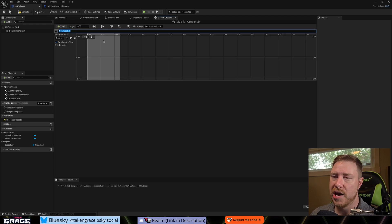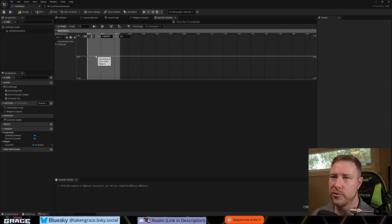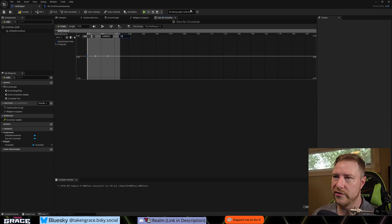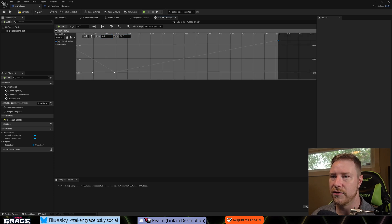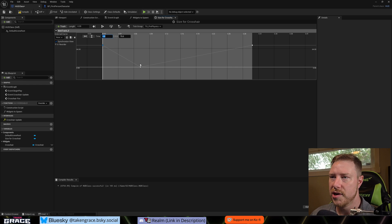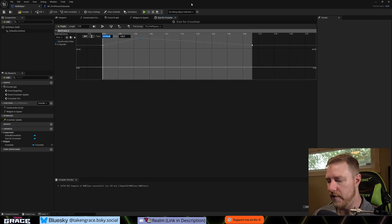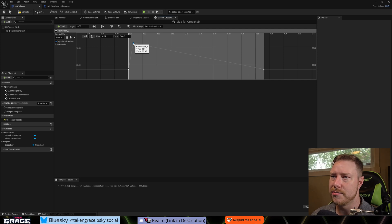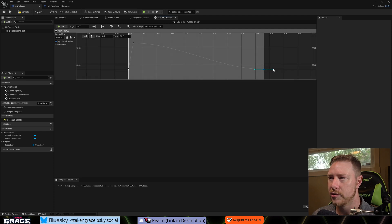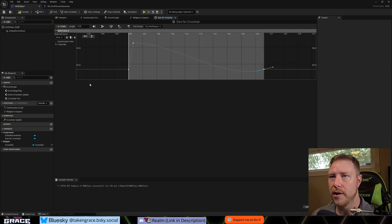Add a float track. Hold Shift and click to add keyframes — we'll add three. Since our image size is 75, start at 75 and end at 75. The last keyframe should be at 0.3 seconds. The middle keyframe, at around 0.1 seconds, is where it gets biggest — set that to a value of 100. Then add Auto tangents to the middle and end keyframes to get a nice curve. Rename the track to 'Size' and compile.